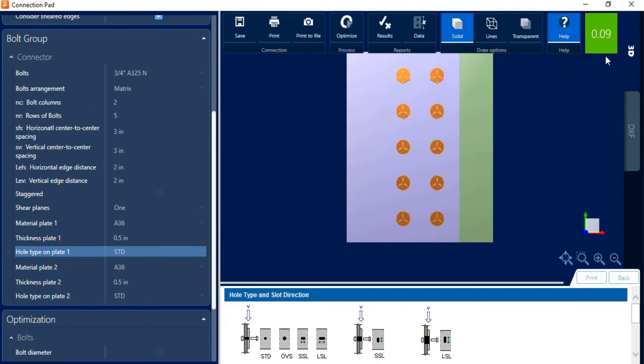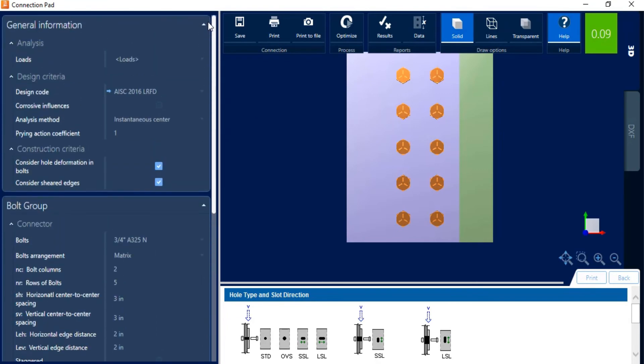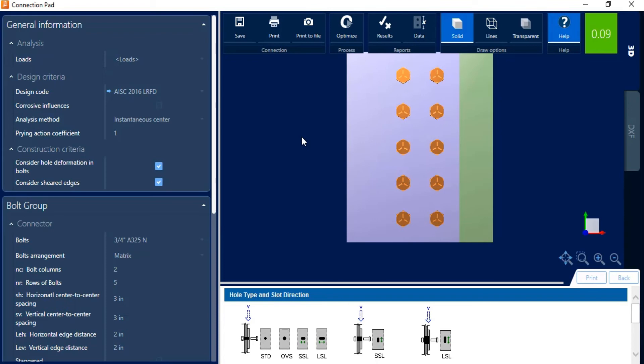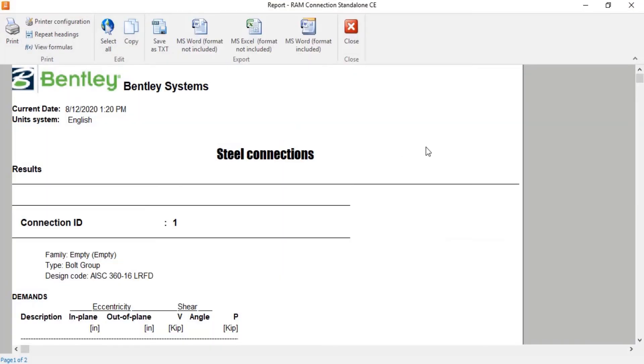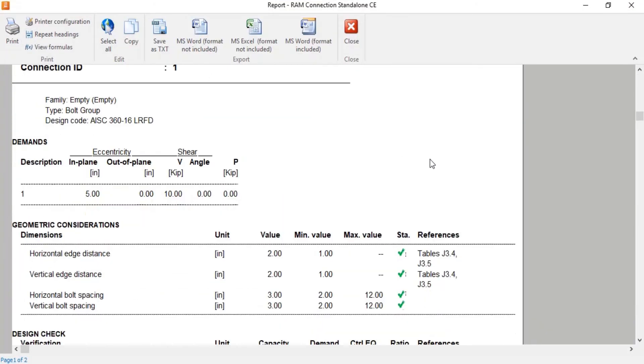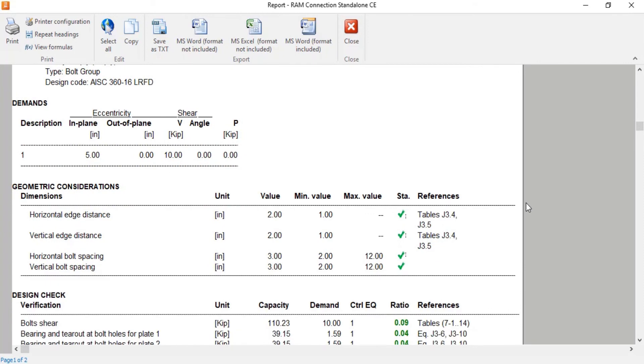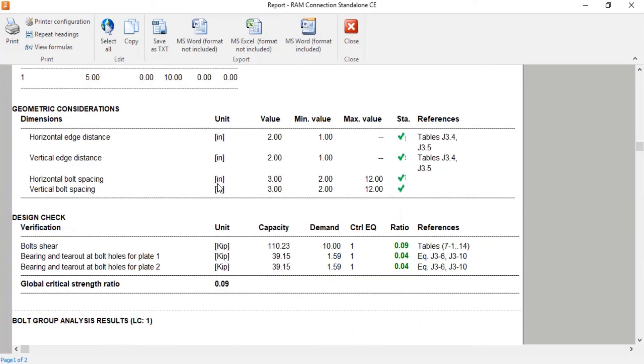At this point, we're ready to review our bolt group information. So the first place I'm going to take a look at is in my ribbon toolbar. Here I can see the interaction ratio for the bolt group I have. So this considers all of the connector information that I entered as well as the loading that I entered up here. So you can see that my interaction ratio is relatively low for this particular bolt group. Now if I was using this workflow to determine the capacity of my bolt group, I can go to the results area. So let's go ahead and click on the results to bring up our steel connection report. I would be able to see all the geometric considerations and the design checks that were reviewed. I do have the capacity and the demand indicated here, which resulted in these interaction ratios.